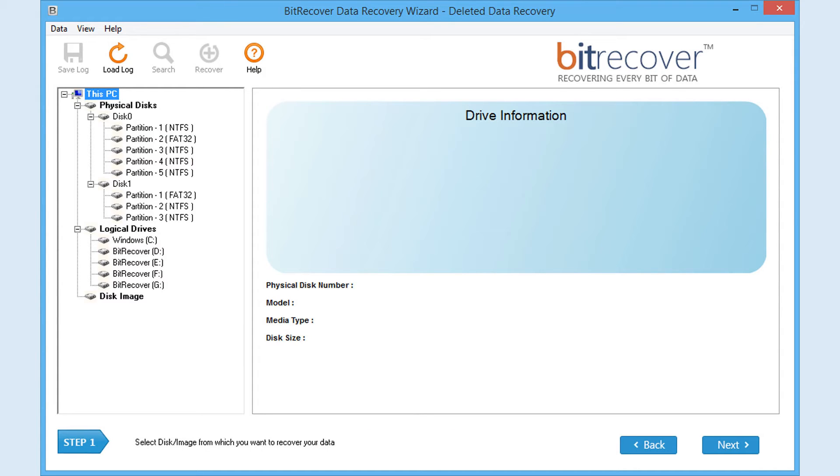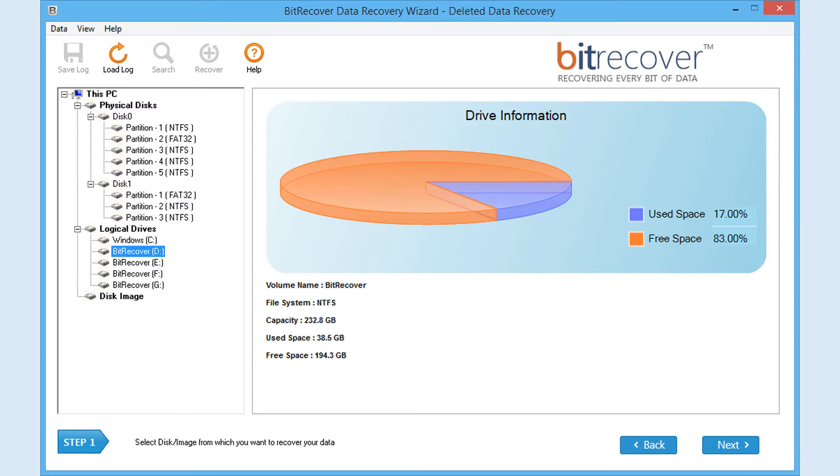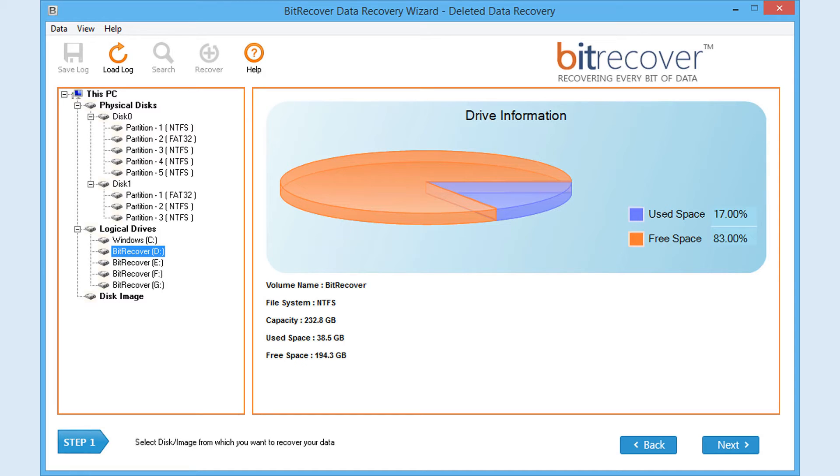Select the disk or image of disk from which you want to recover all lost or deleted files and folders. It will display all information about the selected partition as shown. Click Next.